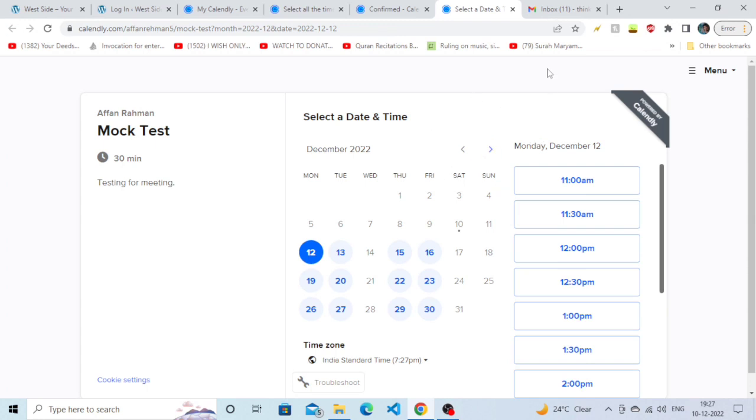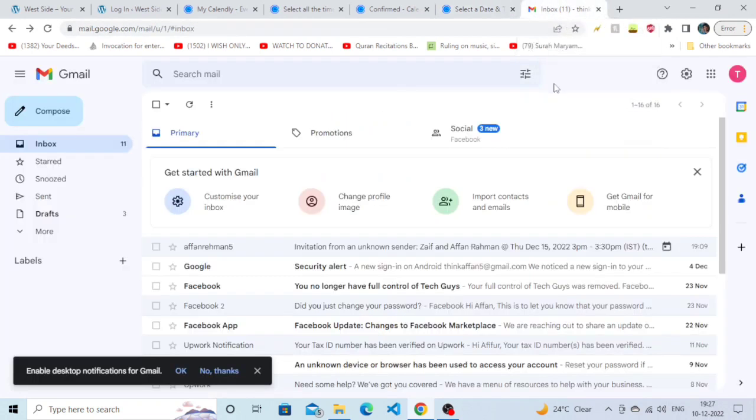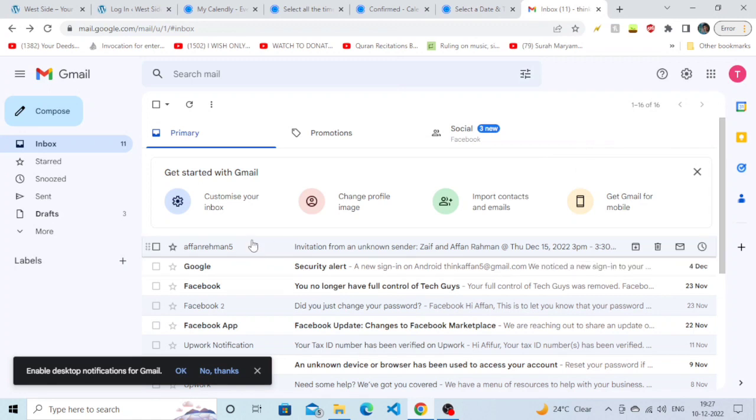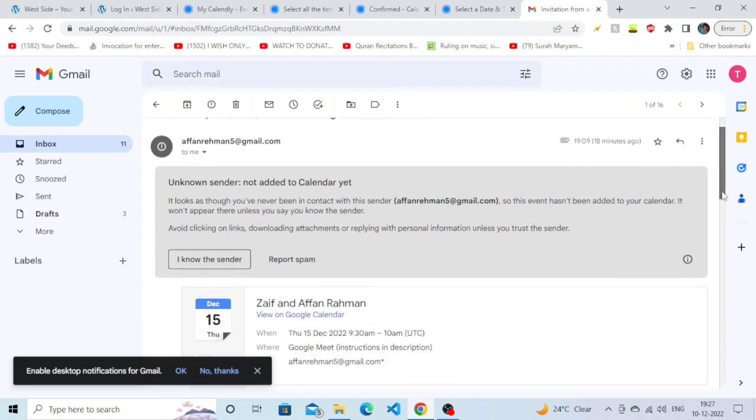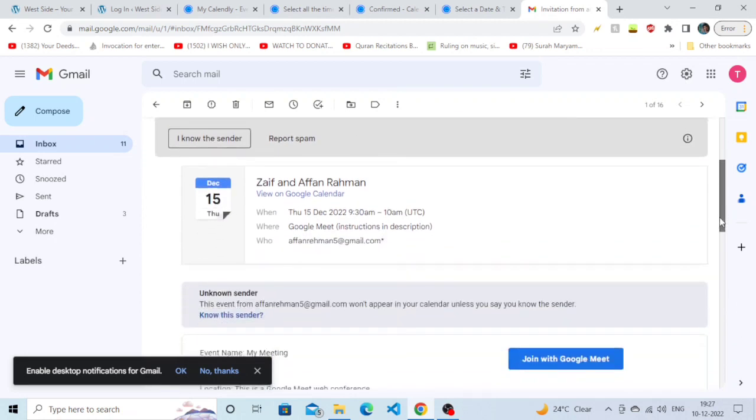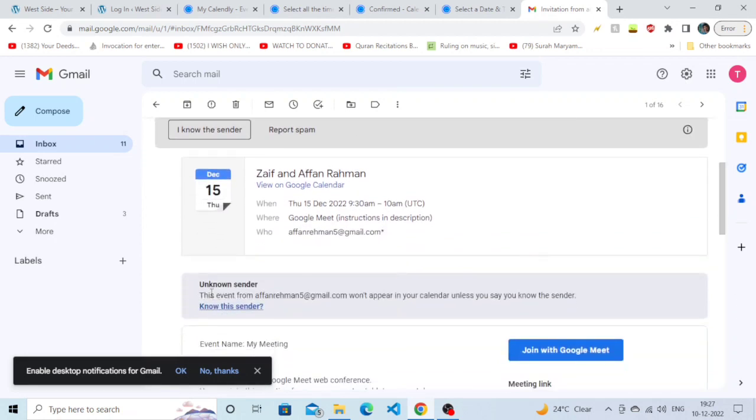First, you need to open your Gmail account that you used while making the appointment on Calendly. Go to that Gmail account and you will see an invitation. Click on that invitation and scroll down.